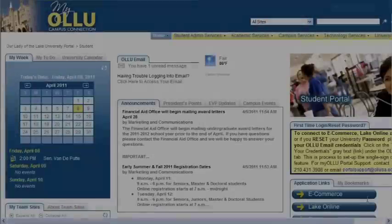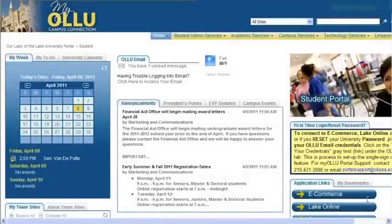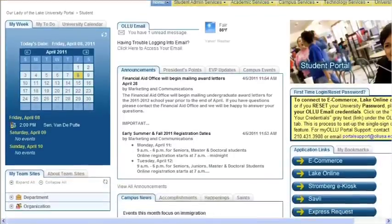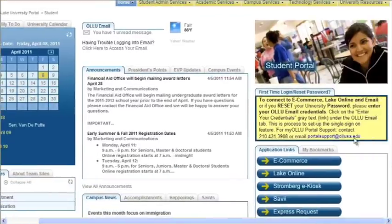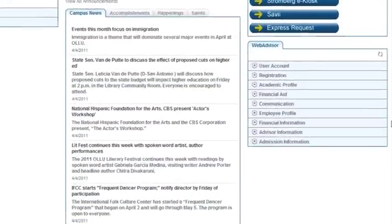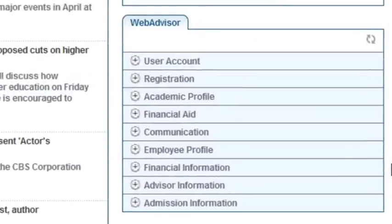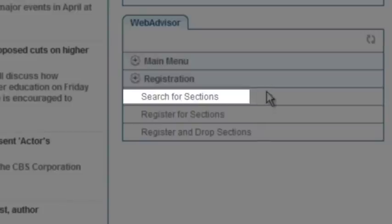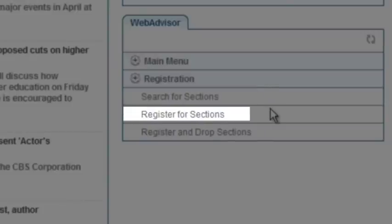The following video is going to show you how to register and search for classes through WebAdvisor. Since many of you may not know where WebAdvisor is located, I'll show you how to find it through MyAlu. On MyAlu's homepage, you'll see a tab box on the lower right-hand side titled WebAdvisor. From here, click on a link that says Registration. A submenu will appear that says Search for Sections and below that, Register for Sections.